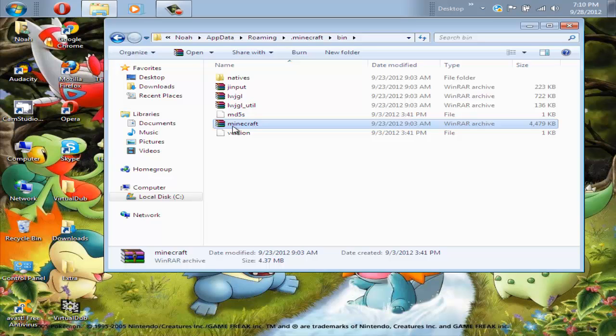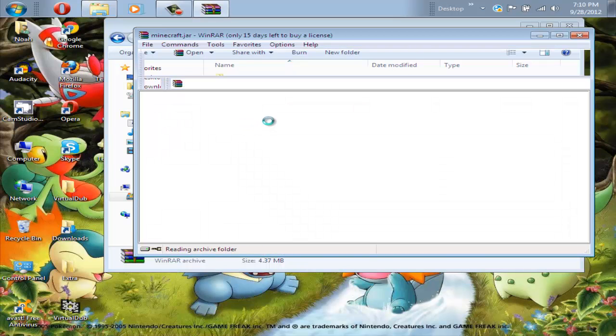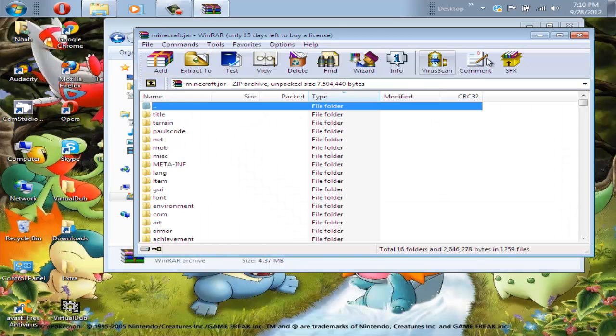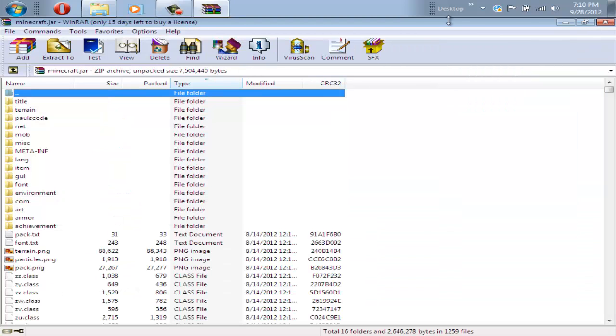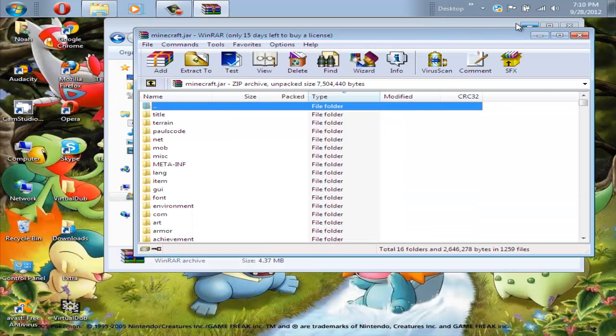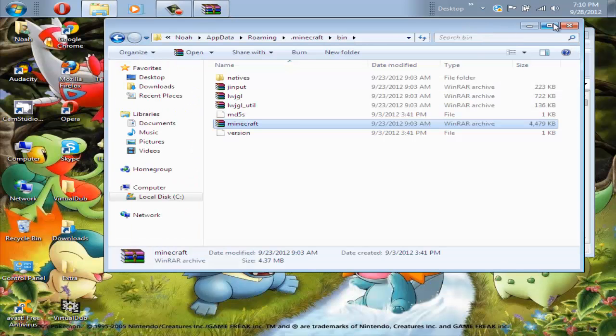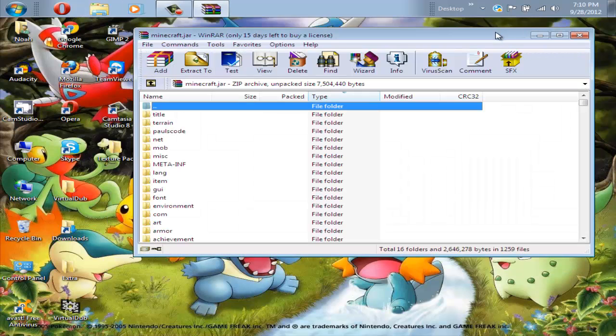I have a video on how to install WinRAR and I'll link you to that in the description below. After you install that, just open it up and you will see all of these files. Now you can just close this, you don't need any more.